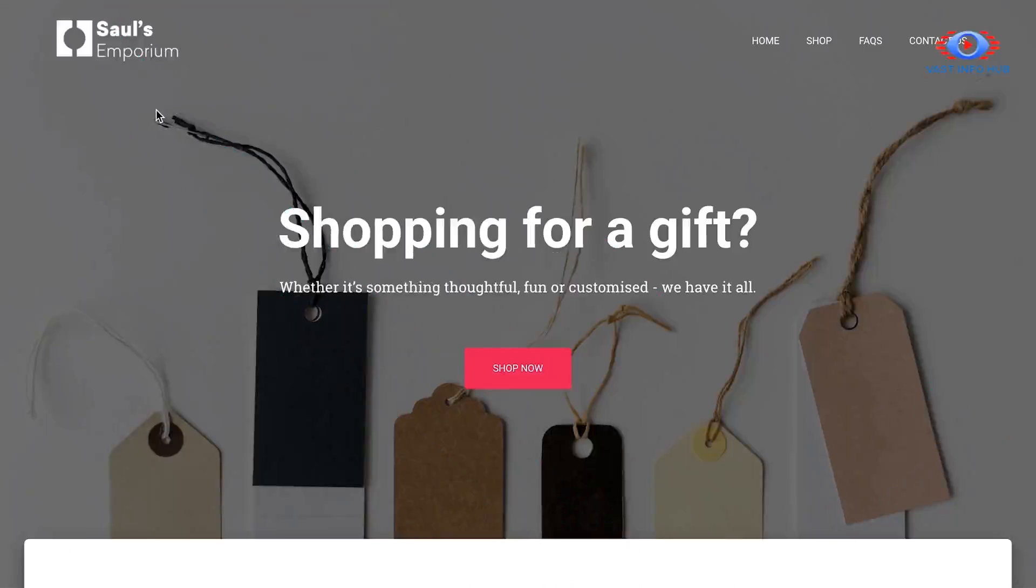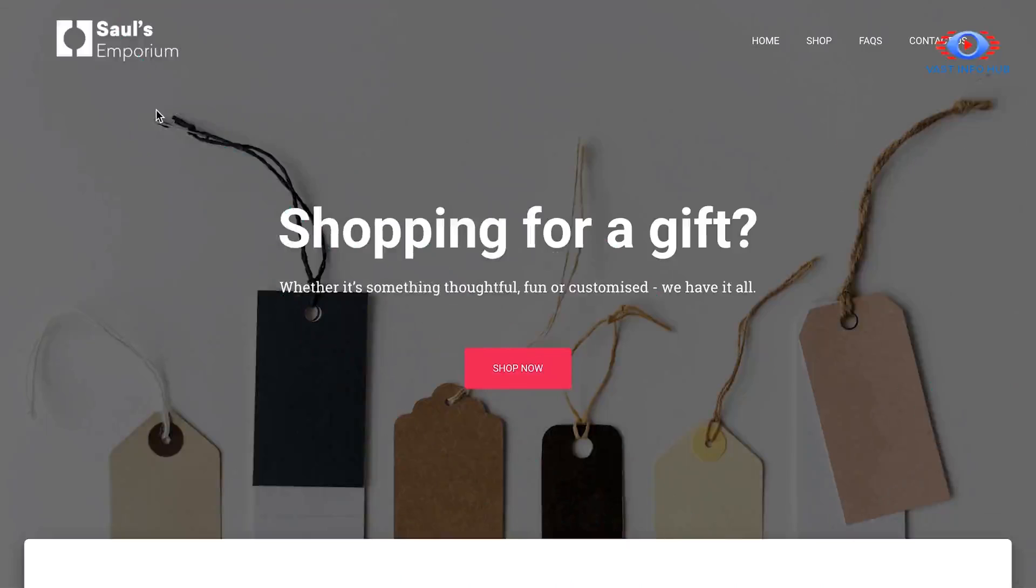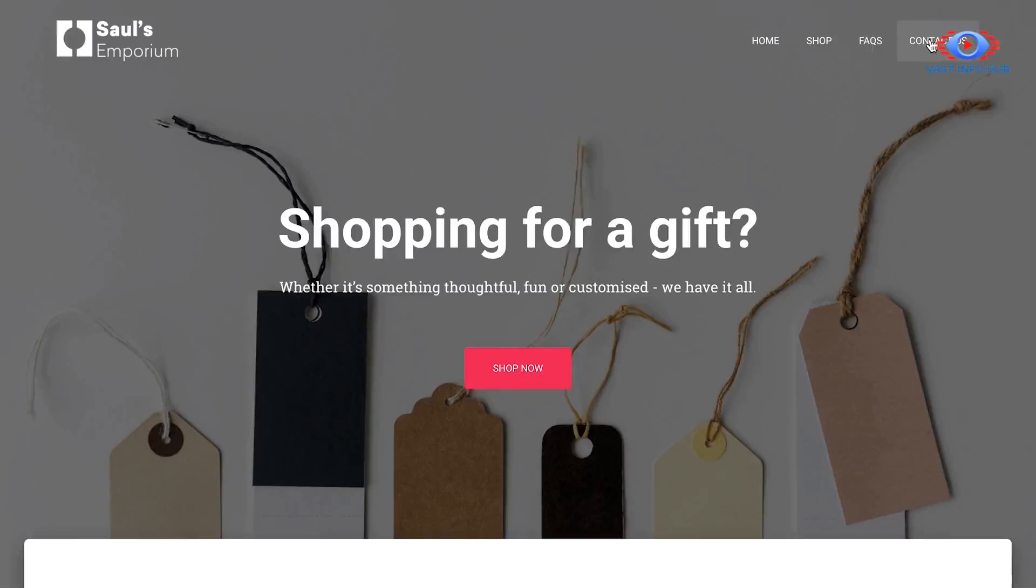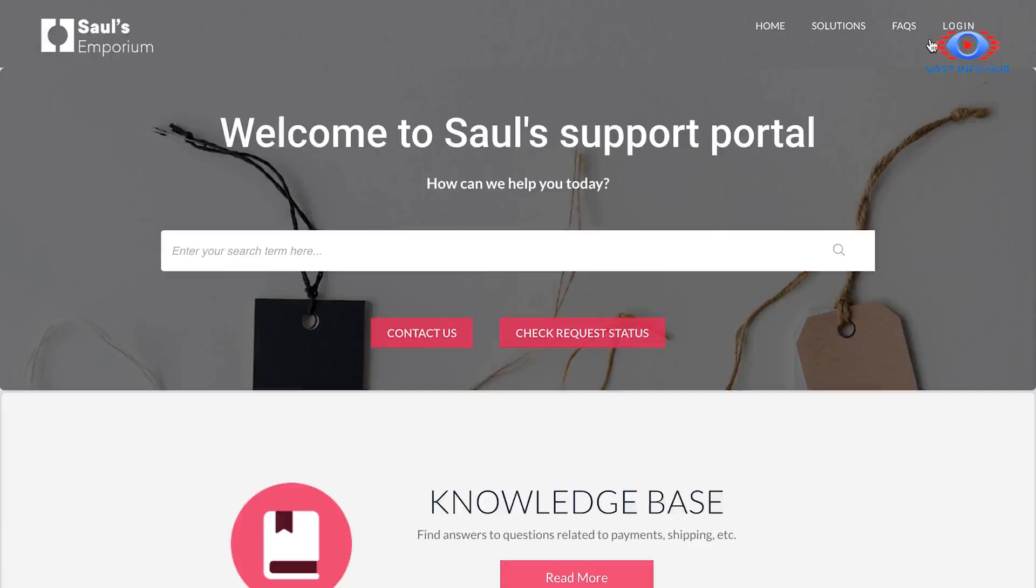First, we'll have a look at how you can provide great support for your customers. Now, when your customers need to get in touch with you, the first thing they do is go to your website. What you're looking at right now is an e-commerce demo website. Now, as a customer, if I have a question and tried getting in touch with Saul's, the page it's redirected me to is a Freshdesk customer self-service portal. A Freshdesk customer portal can be made to look like any other part of your website, so your visitors don't feel like they're being redirected someone else.